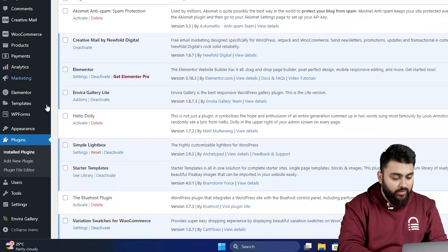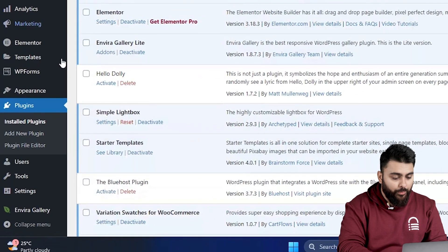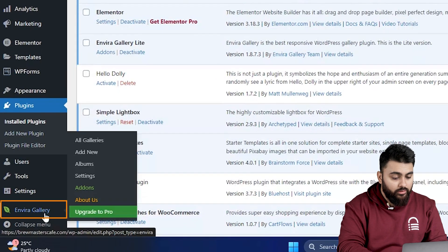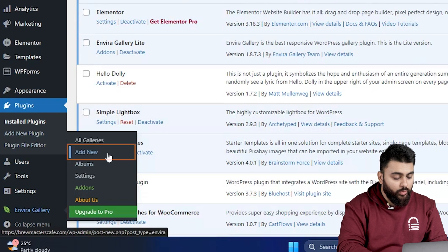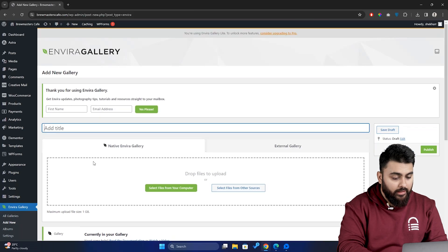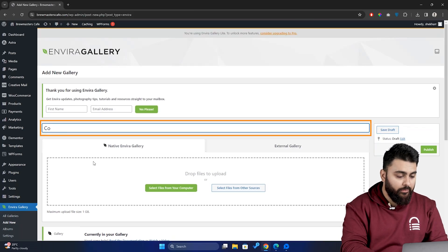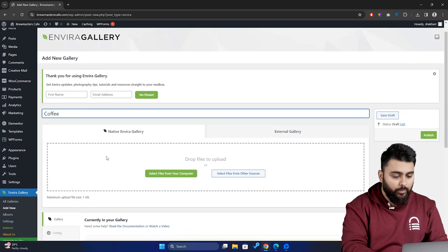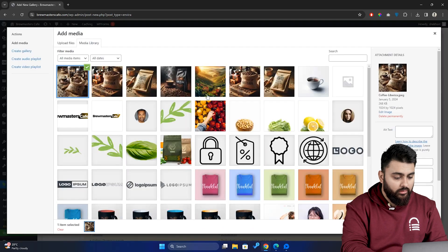Now, on this navigation panel, you'll see an option called Envera Gallery. Click on that section, go to Add New, and give your gallery a name. Now, upload all the images that you want to add to your gallery from here.